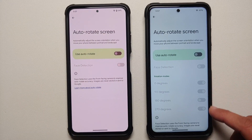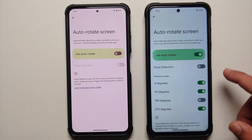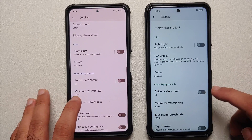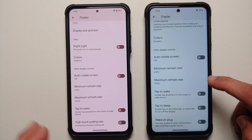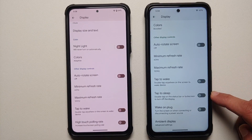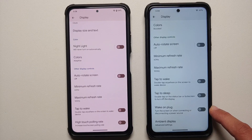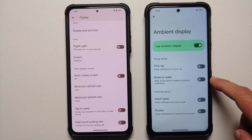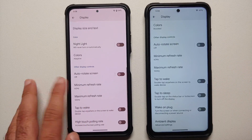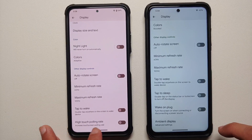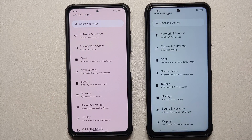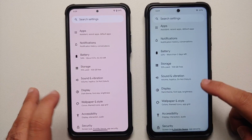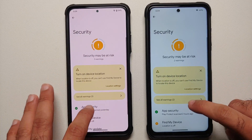The Plus edition has the extra option of configuring rotation modes — 0, 90, 180, and 270 degrees — which is absent in the normal edition. Both have minimum and maximum refresh rate settings, double tap to wake, and double tap to sleep. The Plus edition adds wake on plug. Ambient display settings include pickup, raise to wave, hand wave, and pocket. The high touch polling rate option appears to be missing from the Plus edition. Wallpaper and style options are exactly the same.